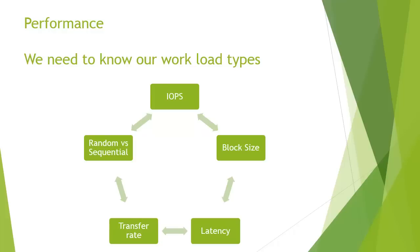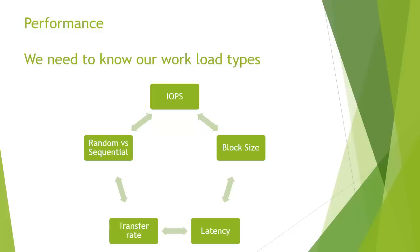The number of IOPS times the block size will effectively give you the transfer rate. Then the last thing to consider is random and sequential. Random is things such as SQL databases, Exchange where bits of data are getting written all over the place. Sequential, well that's just like streaming a file. You start at the beginning and work your way to the end.